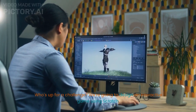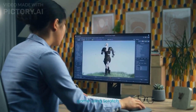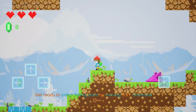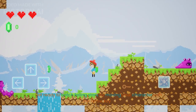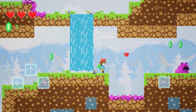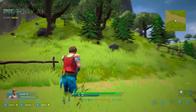Who's up for a challenge? We're going to design an interactive game using Scratch. Get ready to catch falling stars by moving your character with the arrow keys. It's game-making time.